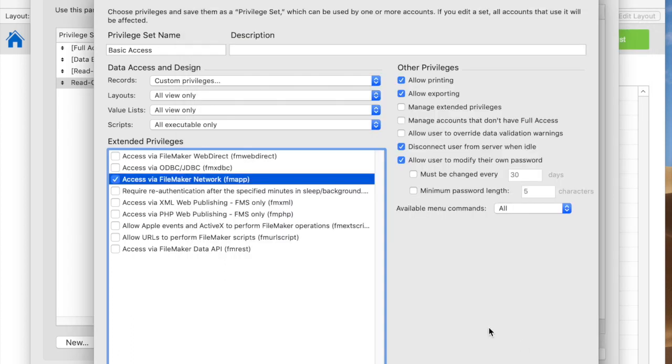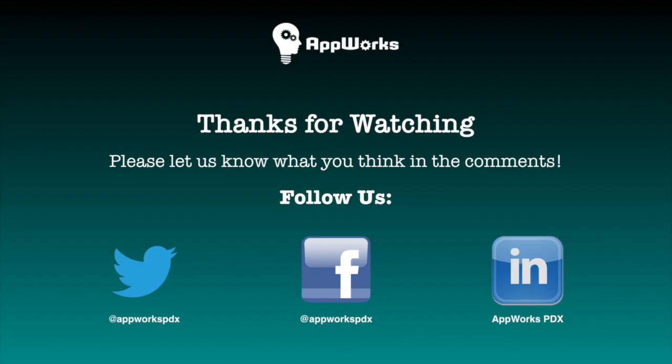In the next video, we're going to talk about how this actually looks. I'll have two copies of FileMaker running, and we can see how these changes actually happen and how they affect the user. Thanks very much for your time for basic security in FileMaker Pro 18. Thank you.